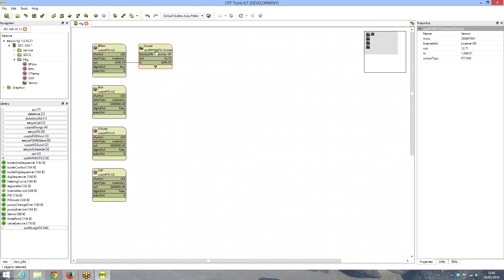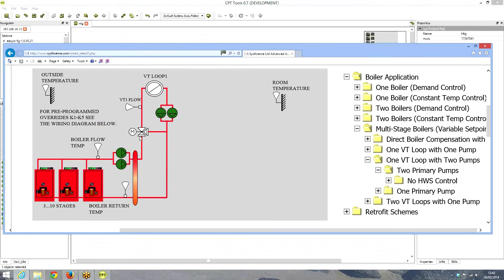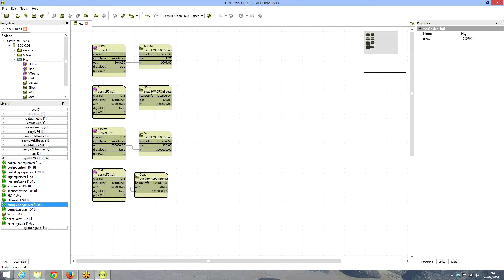What we first want to do is a three-boiler sequencing and rotation. That is very simple — we go to the 6HVAC kit application object libraries. We have a number of objects: boiler analog sequencers, digital sequencers, heating curve objects, pump changeover objects, and more — all the typical objects you would need for programming an HVAC plant.